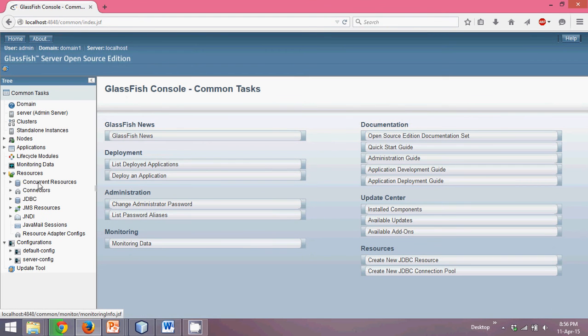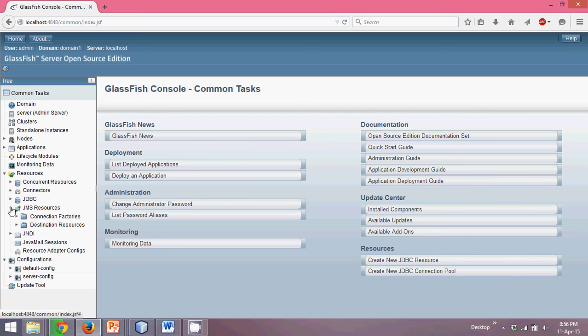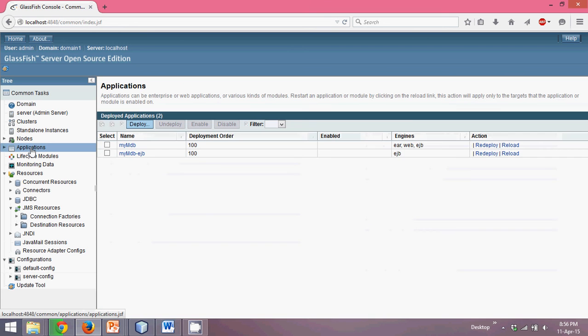In the Glassfish console, you can see something called JMS Resources. If you click on JMS Resources, you have lots of things here, including an Applications section where already-deployed applications on Glassfish will appear.